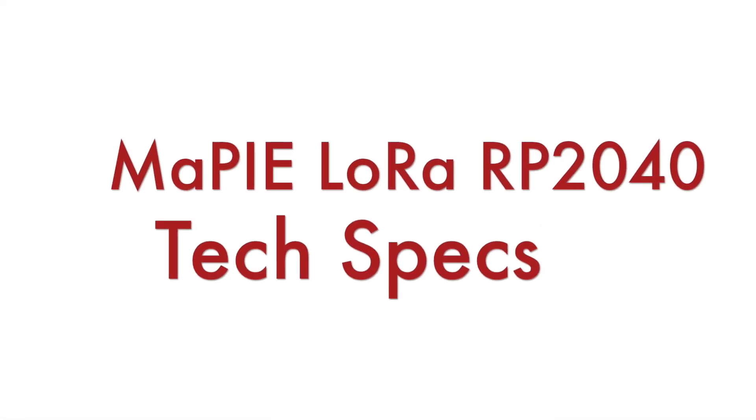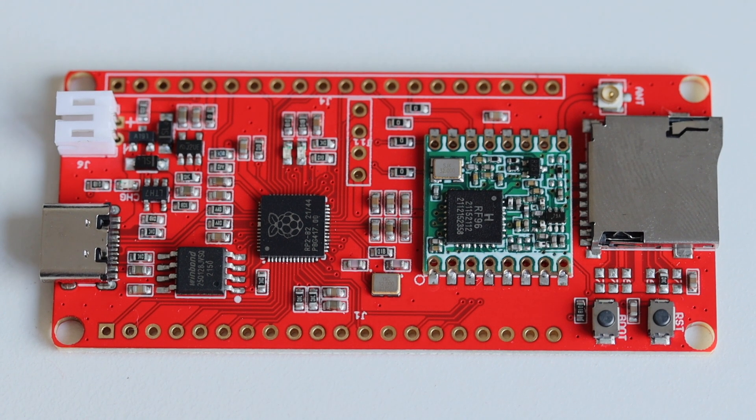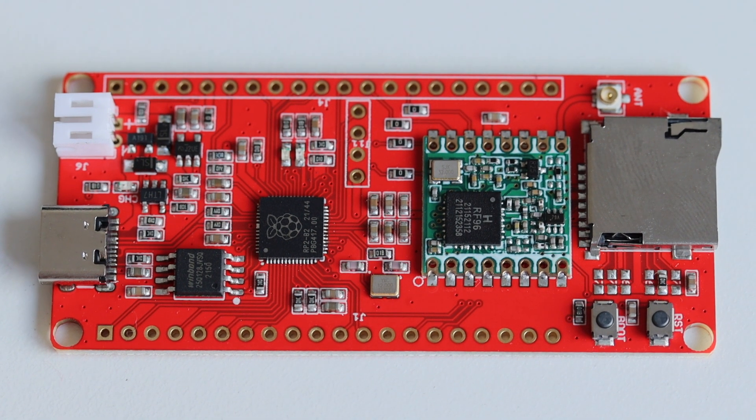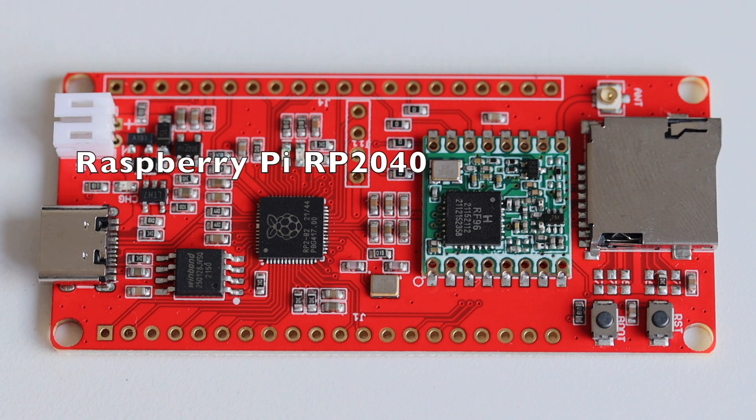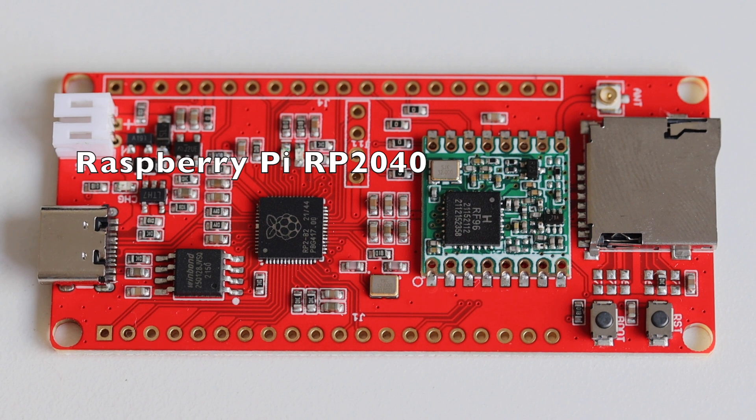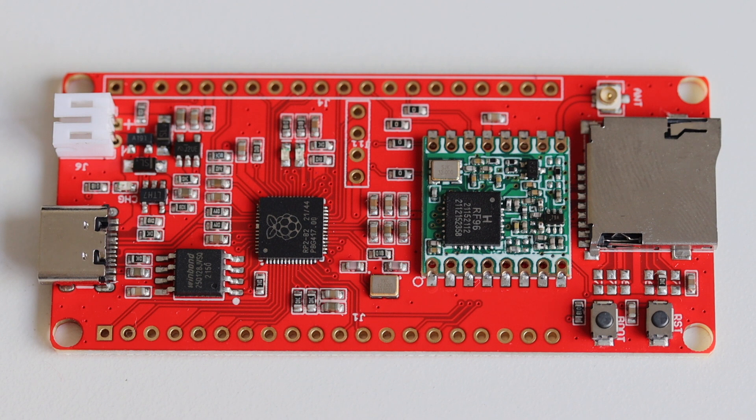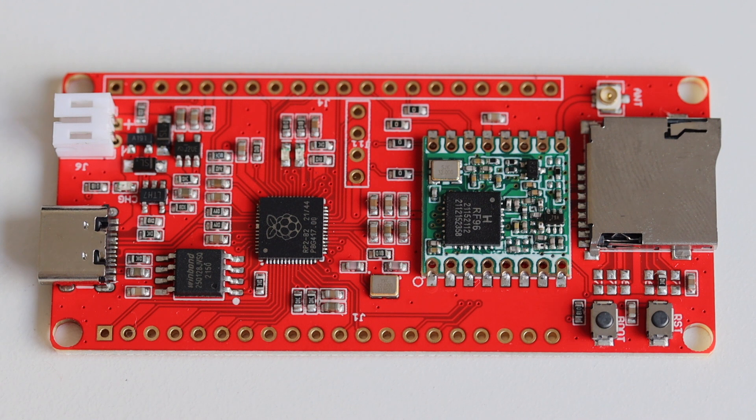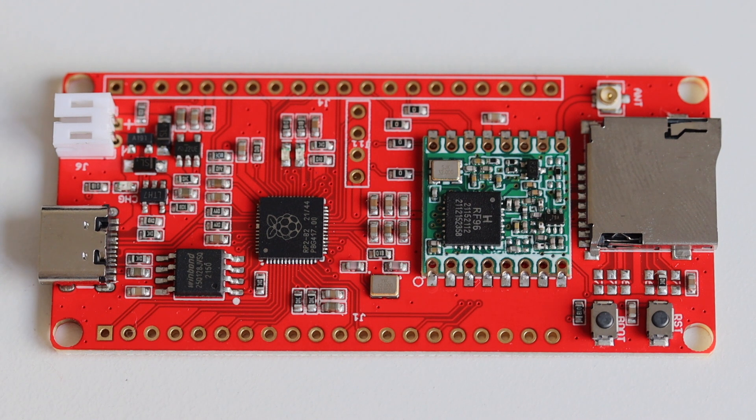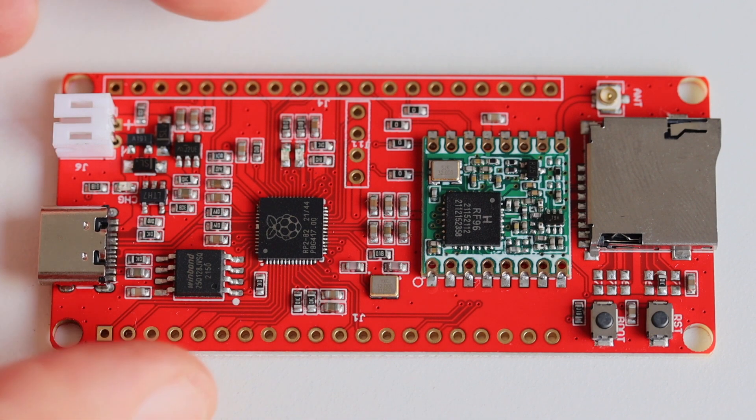Let's have a look at the technical specifications of MaPIE LoRa RP2040. In the heart of this development board we have the Raspberry Pi RP2040 microcontroller. This is a dual core ARM Cortex-M0 Plus processor with flexible clock running up to 133 MHz. It has 264 KB of on-chip SDRAM and multiple GPIO pins including connections for SPI, I2C, PWM and USB.